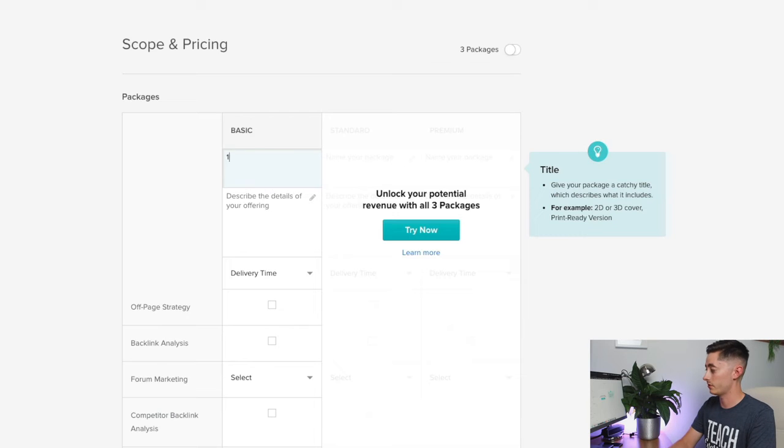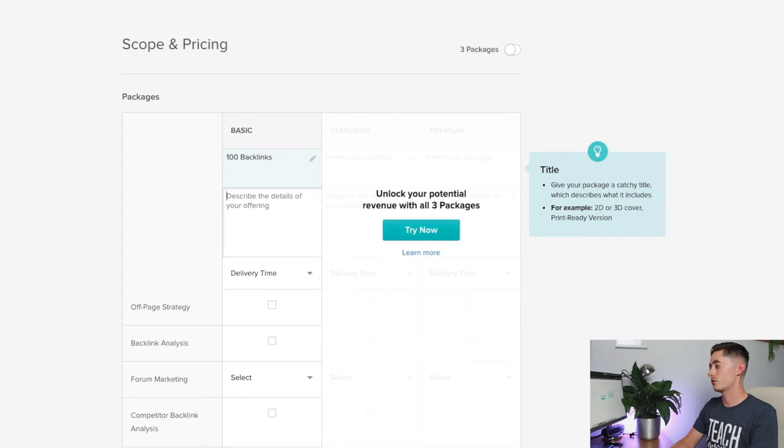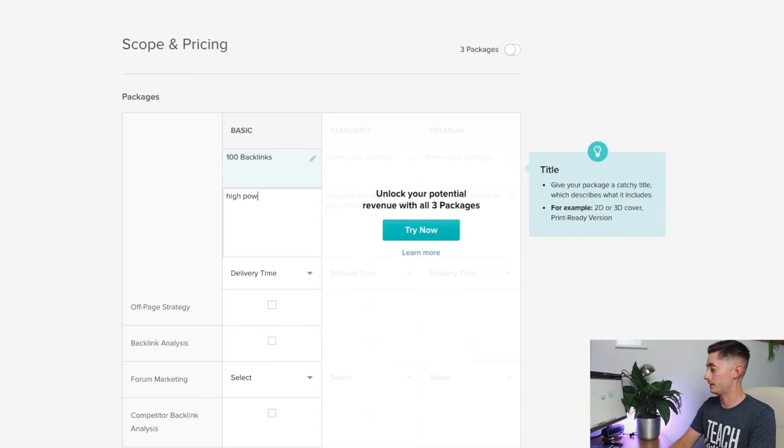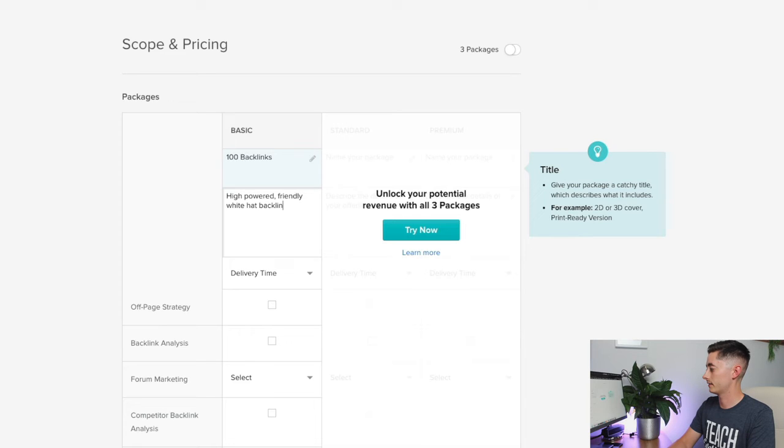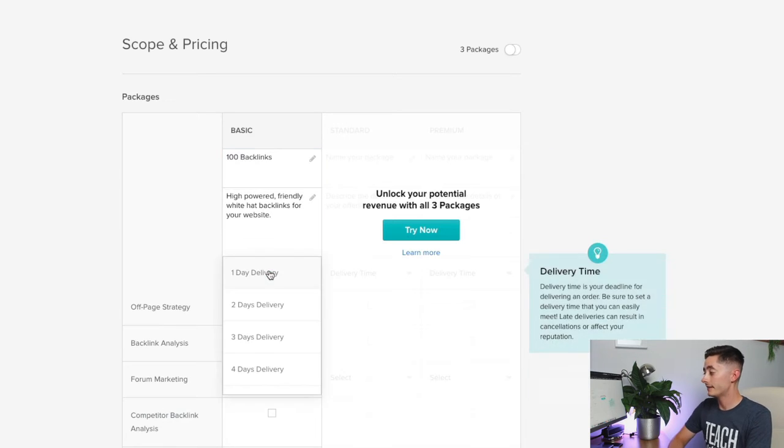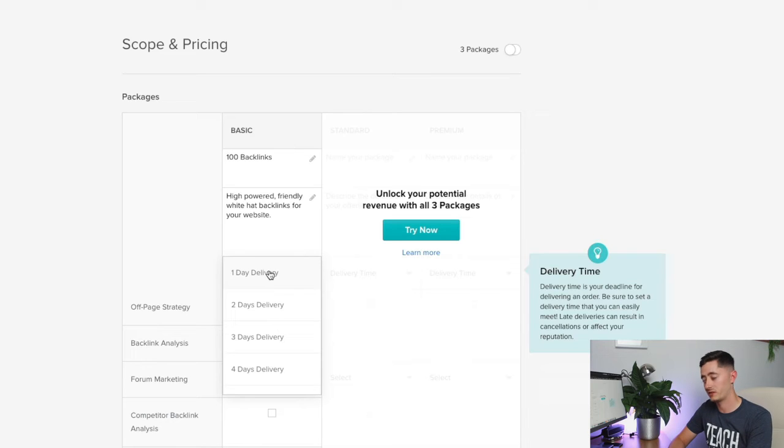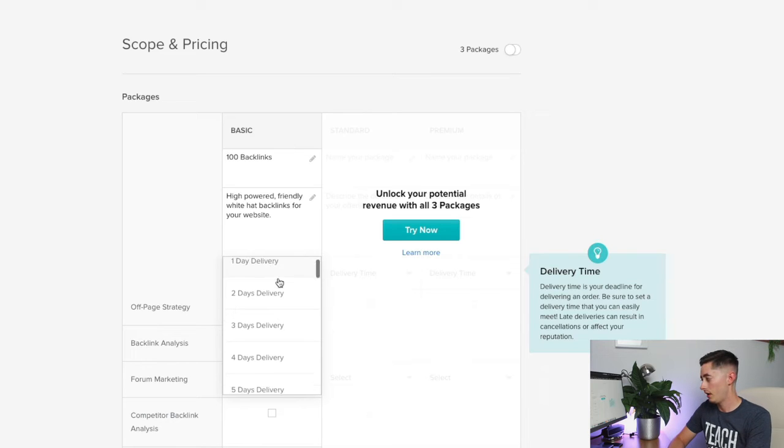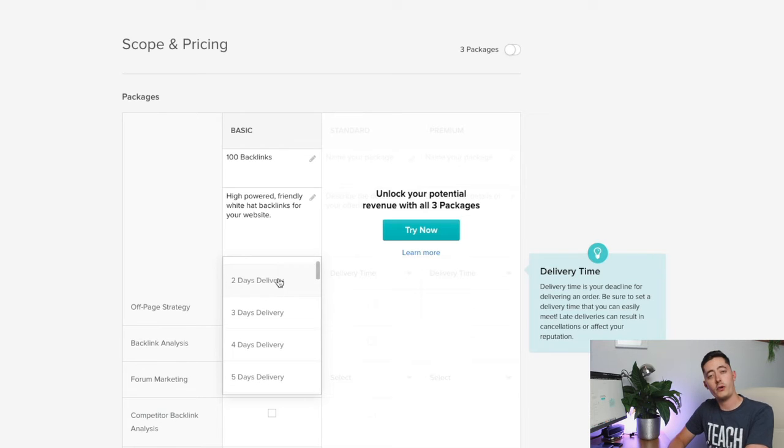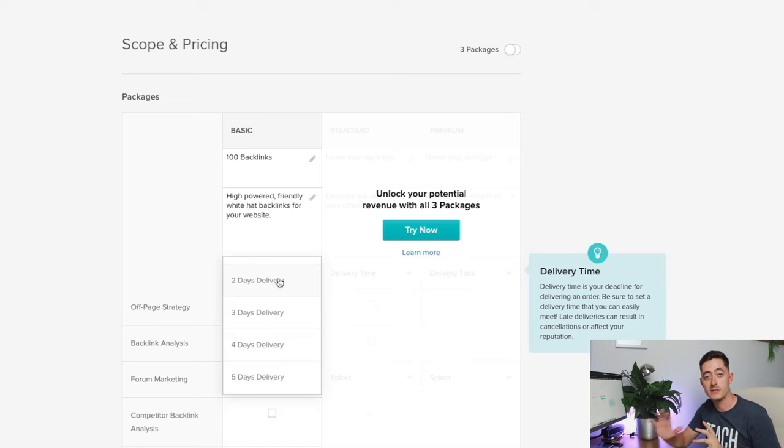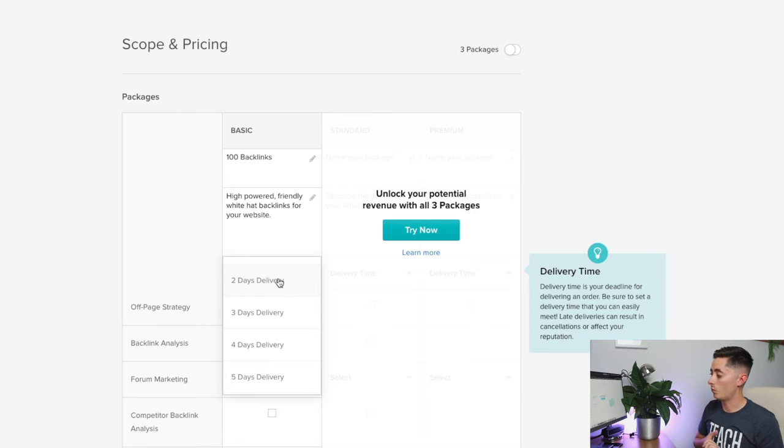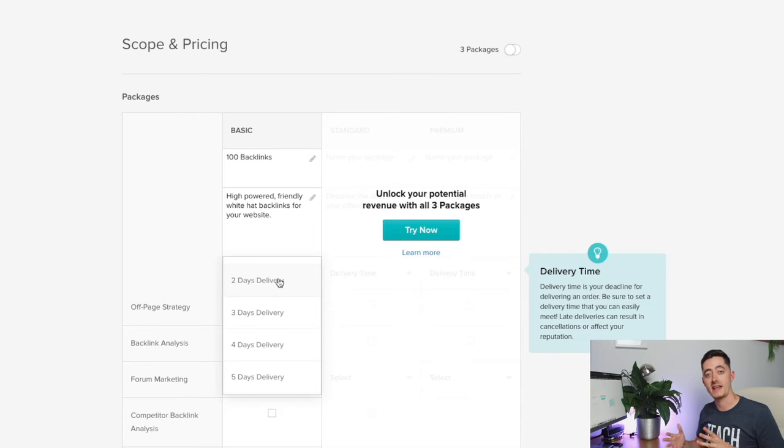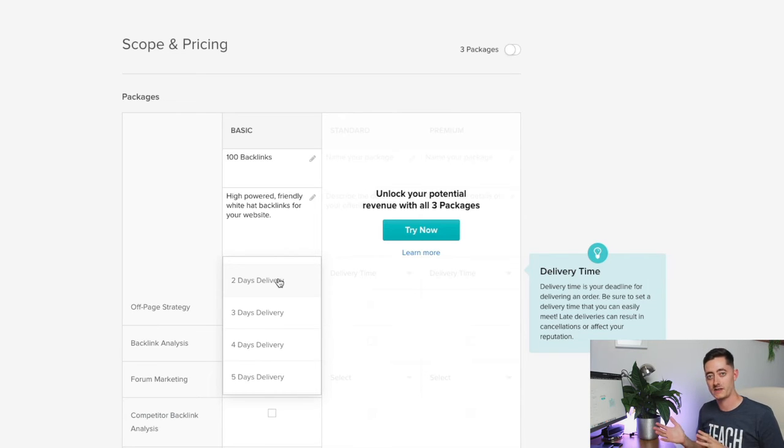I'm going to say here name of the package: 100 backlinks. Describe the details: high powered and friendly white hat backlinks for your website. Delivery time—now this is really important. You don't want to create a delivery time that's too long. There's definitely a sense of urgency on Fiverr and a fast turnaround is always a really good thing.